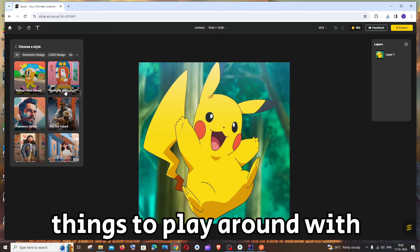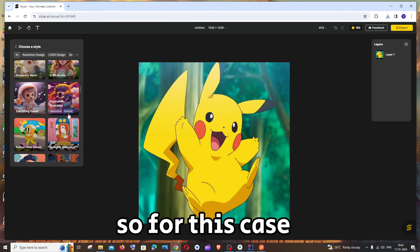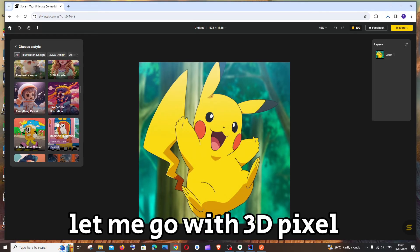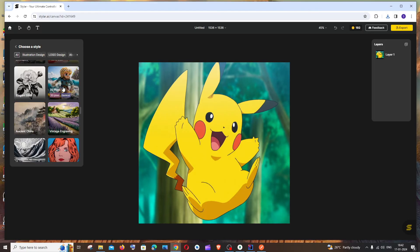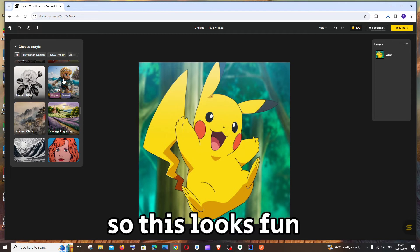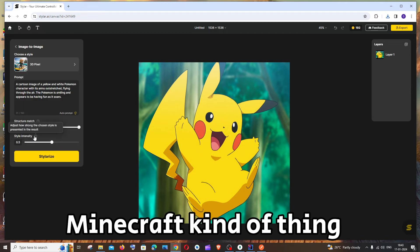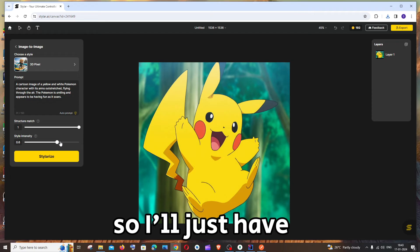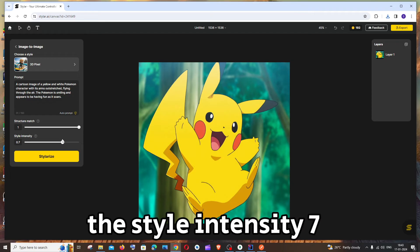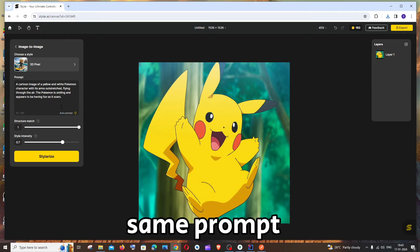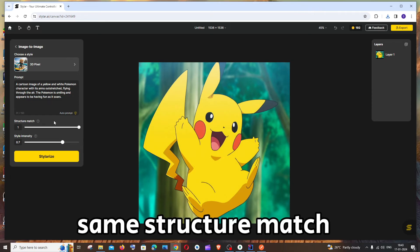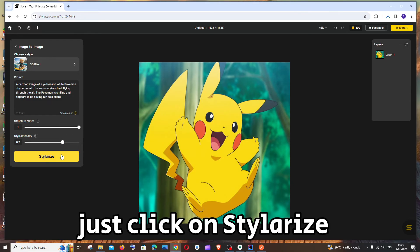these many things to play around with. So for this case let me go with 3D pixel. So this looks fun. This looks like a Minecraft kind of thing. So I'll just have the style intensity 7. Same prompt. Same structure match. Just click on stylize.